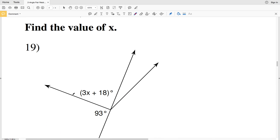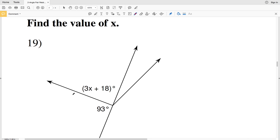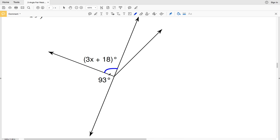In the last four problems on our worksheet, numbers 19 through 22, we're going to find the value of x. In number 19, the angle 3x plus 18 degrees and the angle 93 degrees share a common vertex, common side, and their non-common sides are opposite rays. Therefore 3x plus 18 degrees plus 93 degrees equals 180 degrees.